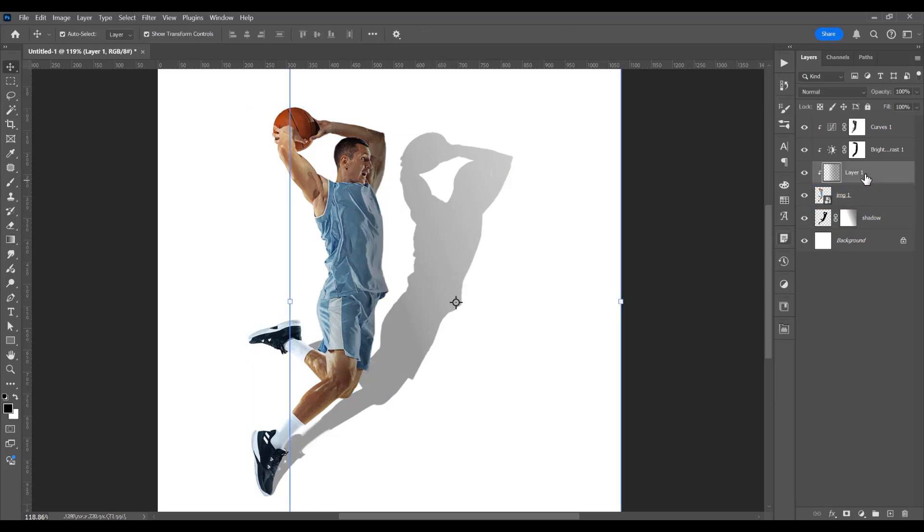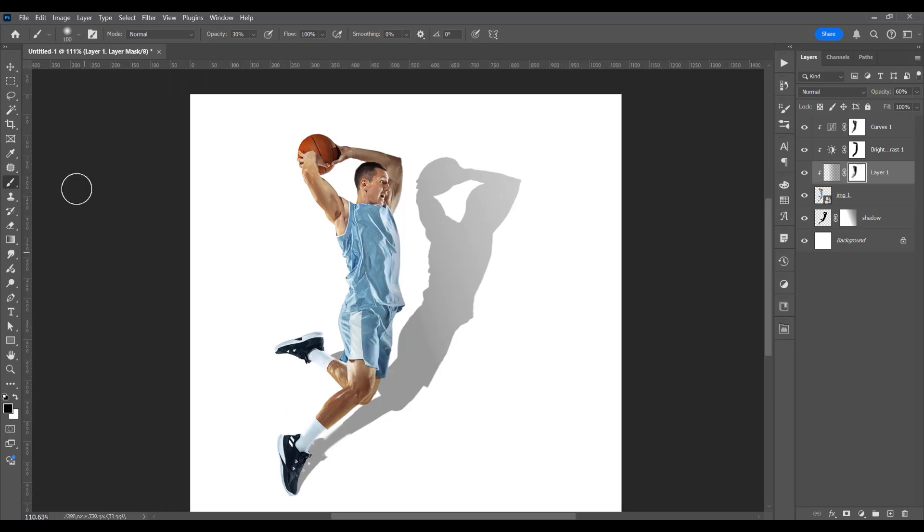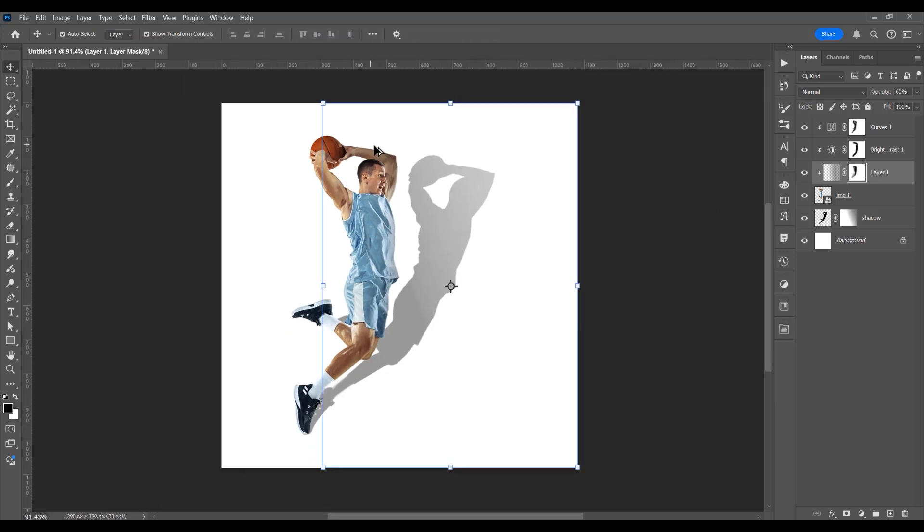Now reduce the opacity to 60%. Click on this mask, add a mask, click on the brush tool, and just delete this part of the image.